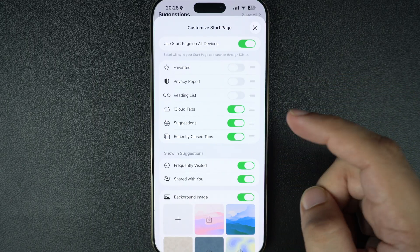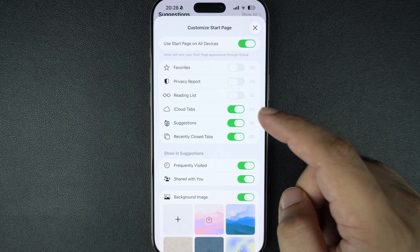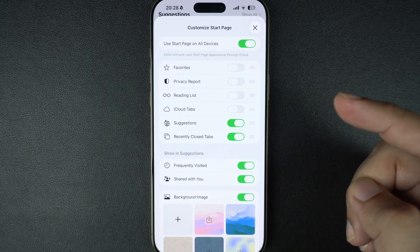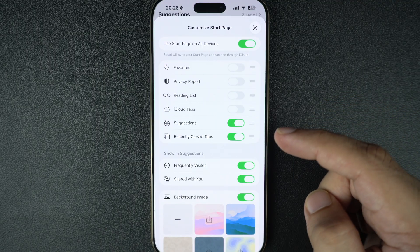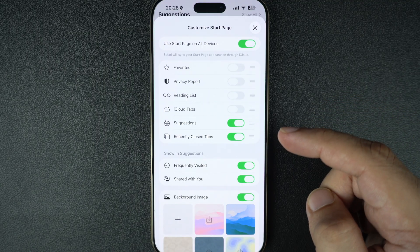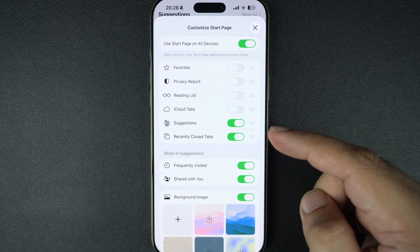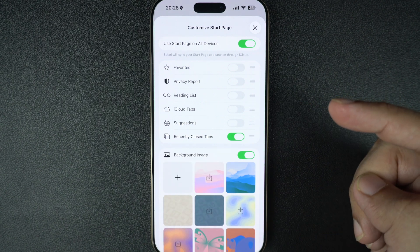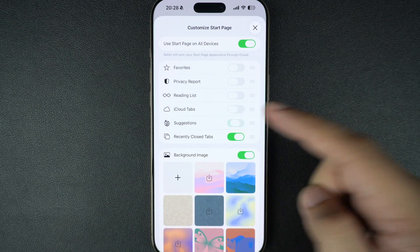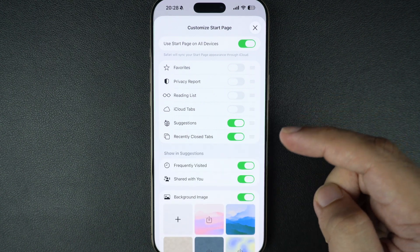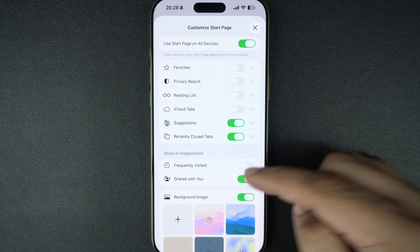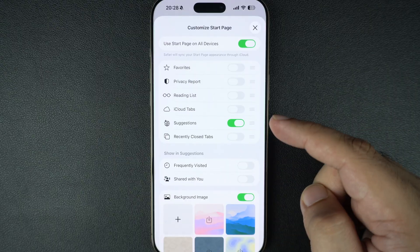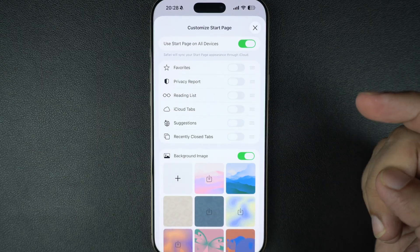iCloud Tabs shows tabs from your other devices — if you want more privacy, you can turn this toggle off. The Suggestions toggle gets rid of Apple's suggestions based on your usage. You can also hide the Frequently Visited websites section and the Shared With You pages section by turning off their toggles.